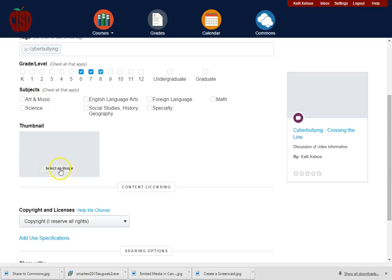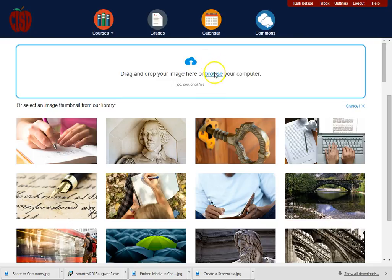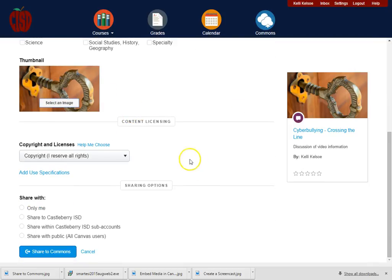The next thing I'm going to do is select an image. Notice that there are already stock images that I could use, or if I wanted to browse and use my own picture I could do that as well. I'm just going to use a picture that they have supplied.